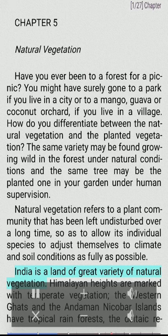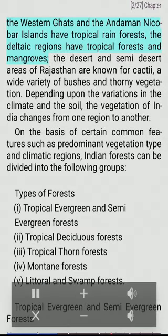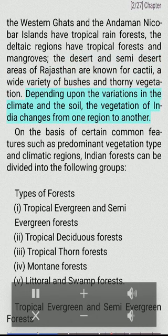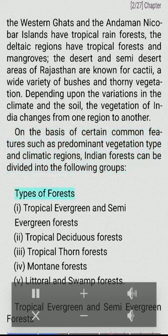India is a land of great variety of natural vegetation. Himalayan heights are marked with temperate vegetation. The Western Ghats and the Andaman and Nicobar Islands have tropical rainforests, the deltaic regions have tropical forests and mangroves. The desert and semi-desert areas of Rajasthan are known for cacti, a wide variety of bushes and thorny vegetation. Depending upon the variations in the climate and the soil, the vegetation of India changes from one region to another. On the basis of certain common features such as predominant vegetation type and climatic regions, Indian forests can be divided into the following groups.